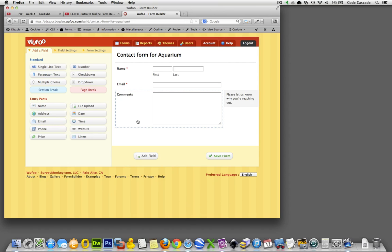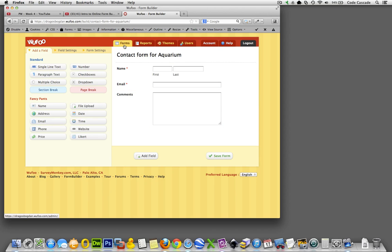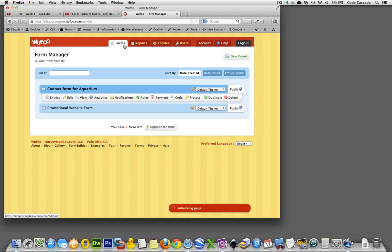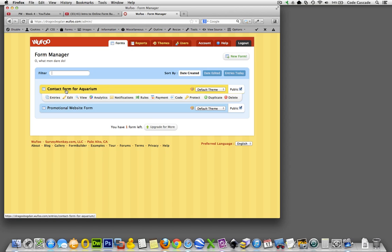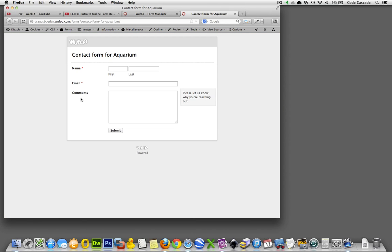Okay, so I think we are at this point already done with actually creating the input portion of our form. We could add a couple more things to it, but for now let's just see what this looks like on its own. So here we go - I have contact form for aquarium, the one I created, and what I'll do is click view. And here we go, so far...